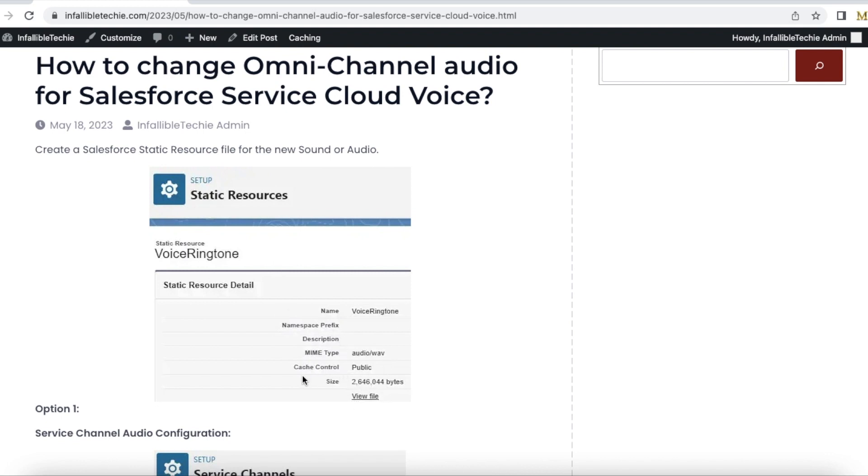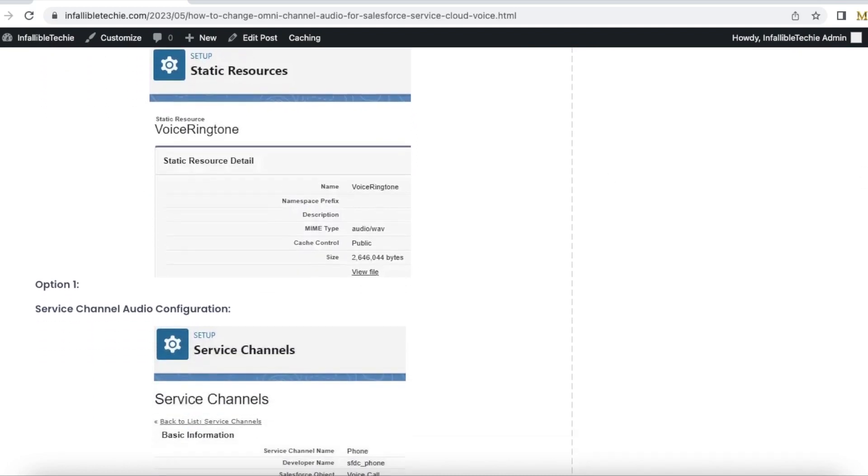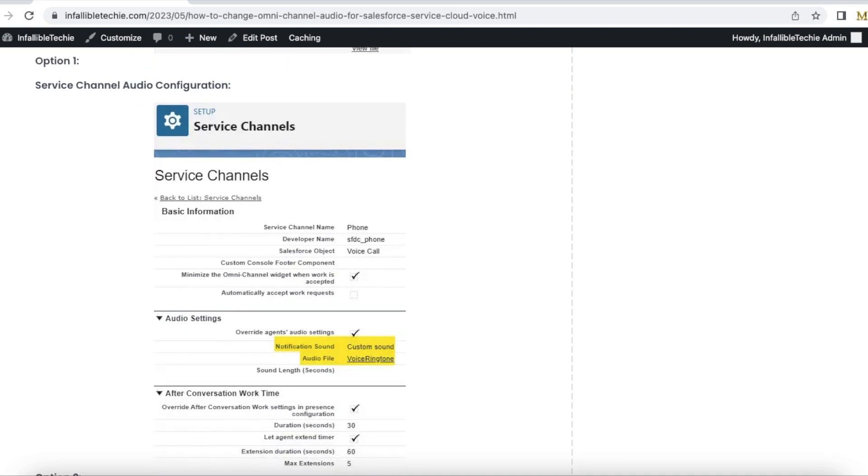Make sure the cache control and the static resource is public. So now the file is attached in Salesforce via static resource. Next you have two options. Option one is Service Channel Audio Configuration. For the phone service channel, you